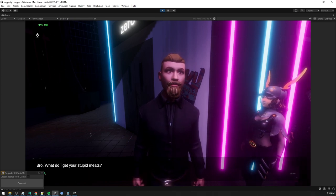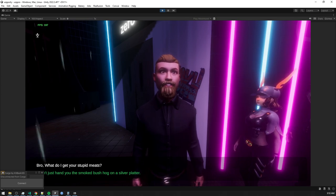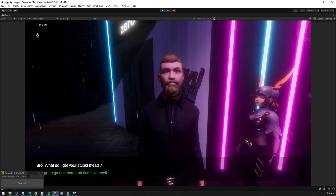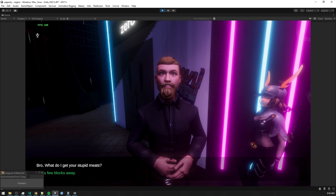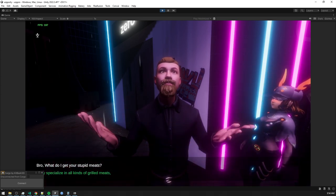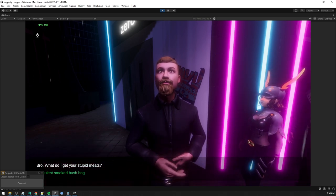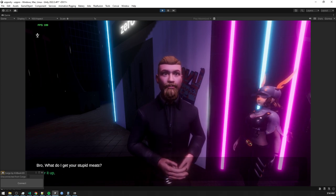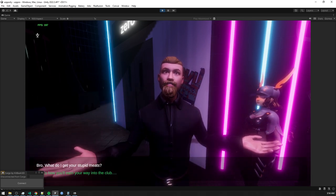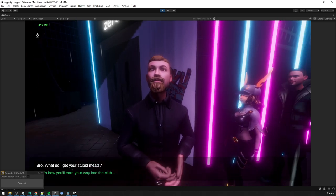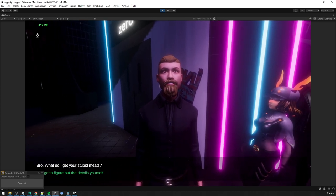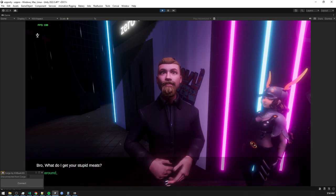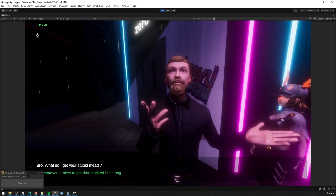Look, bro, I can't just hand you the smoked bush hog on a silver platter. You gotta go out there and find it yourself. There's this food cart down the road. Just a few blocks away. They specialize in all kinds of grilled meats. Including that sweet, succulent smoked bush hog. Go there. Order it up. And bring it back to me. That's how you learn your way into the club. Now, I ain't gonna hold your hand through the whole process. You gotta figure out the details yourself. Ask around. Follow your nose. Do whatever it takes to get that smoked bush hog.